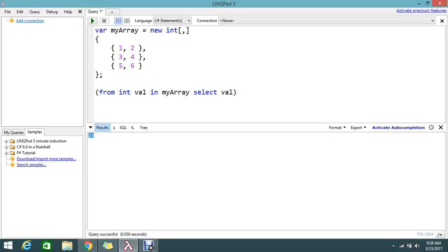So I return the LINQ query from val in the myarray. It will go under, get all the values, so then I'm doing the sum operation.